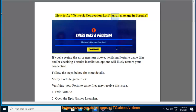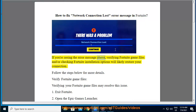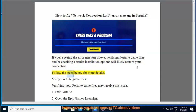How to fix network connection lost error message in Fortnite. If you're seeing the error message above, verifying Fortnite game files and/or checking Fortnite installation options will likely restore your connection. Follow the steps below for more details.